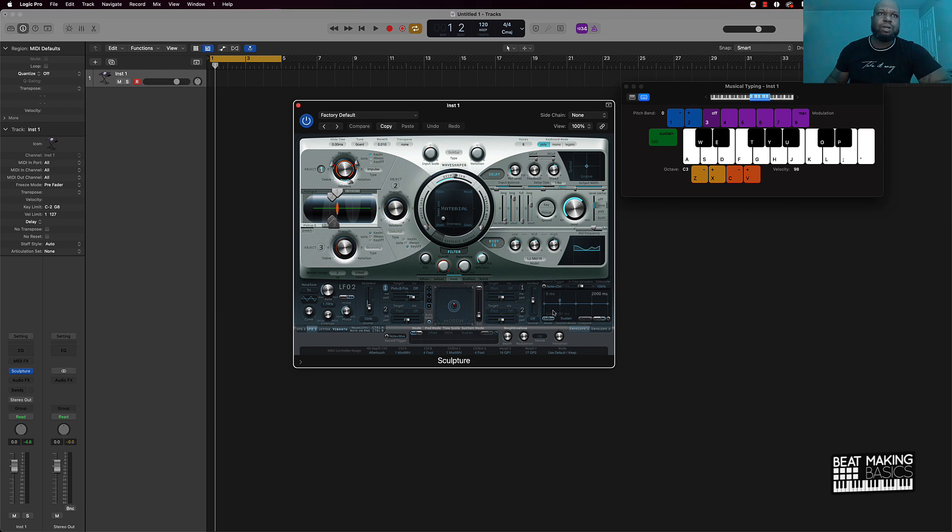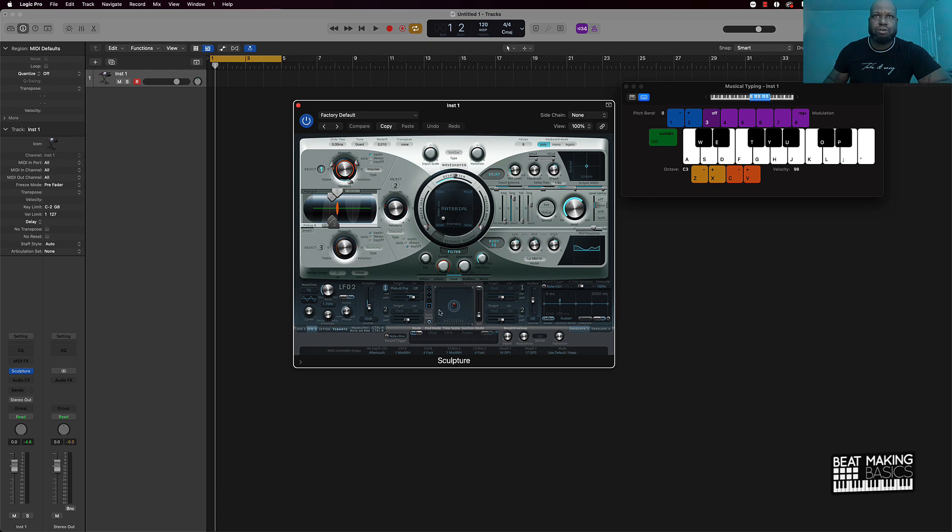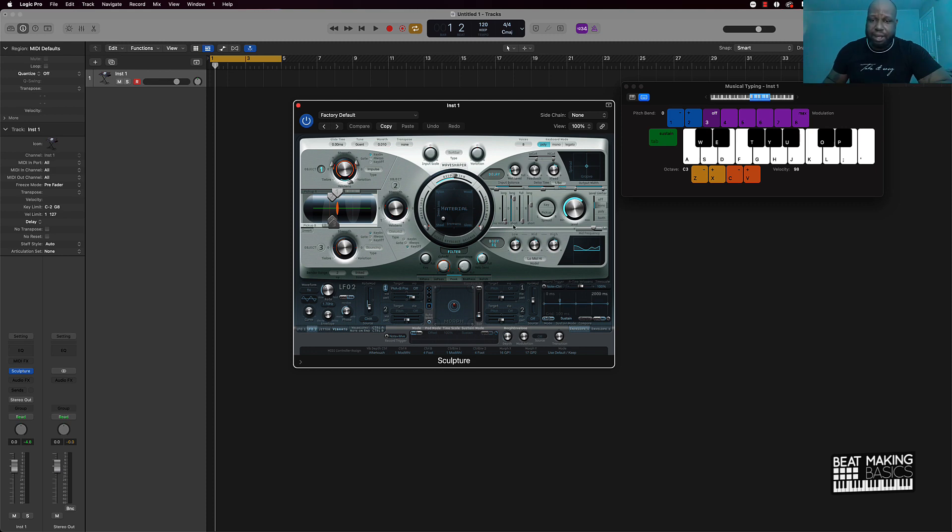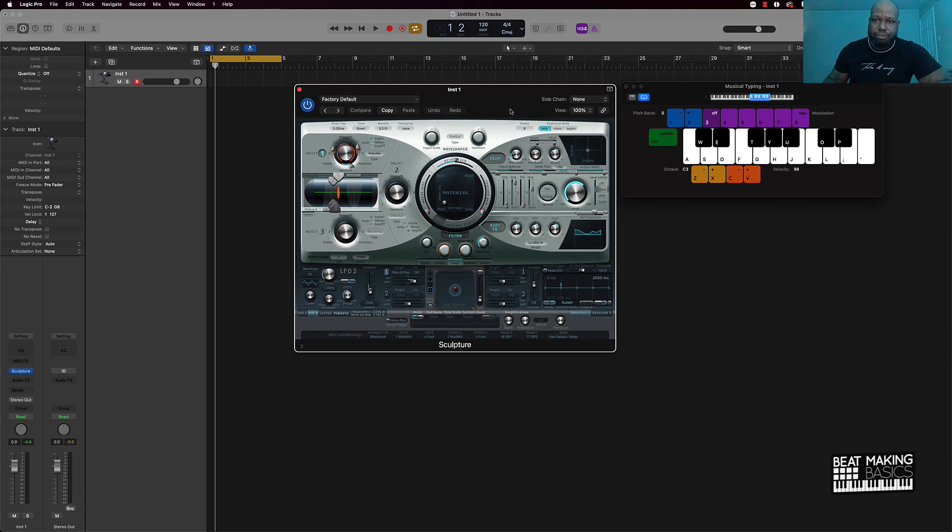They just have so many different options here. You have glide time, tune, warmth, transpose, and it's pretty self-explanatory here. You can even come in here and do some dope filters sweeping, you can do some dope morphing, and you can just really come in here and affect the sound.